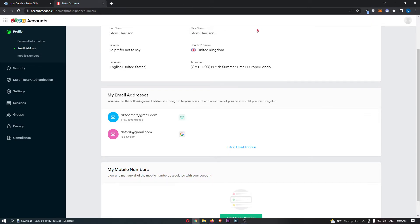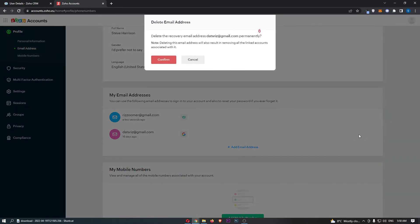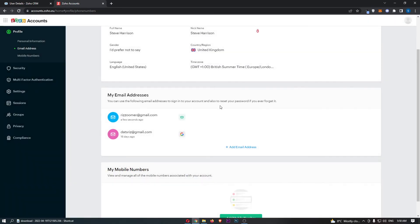You can either leave your original email as a secondary email address, or we can simply go and click this delete icon, click on confirm, and completely delete this.